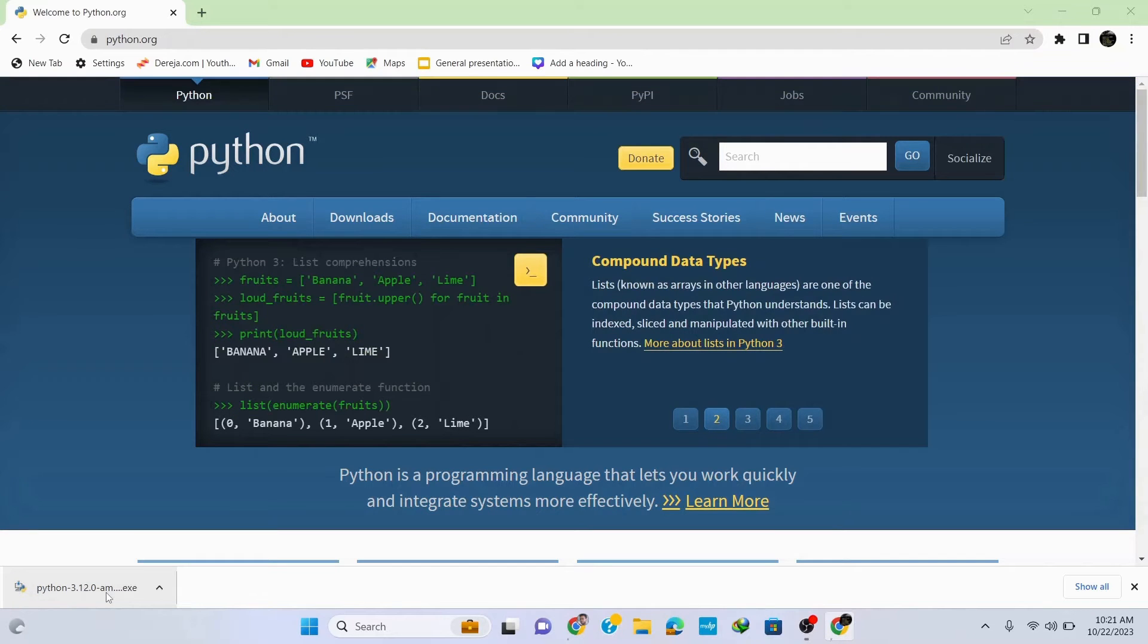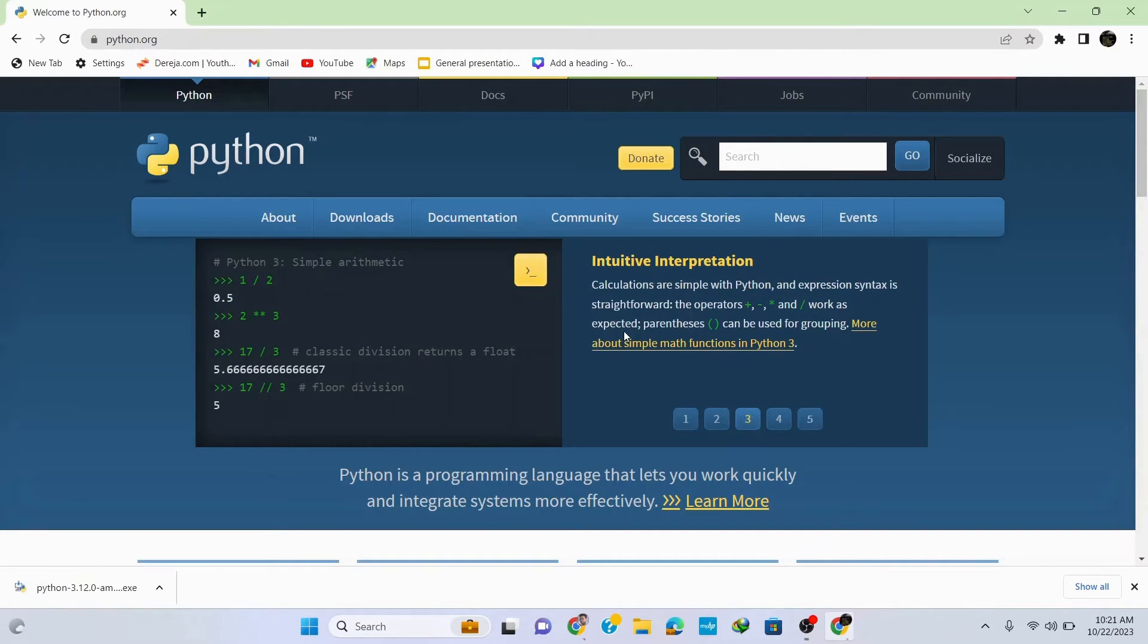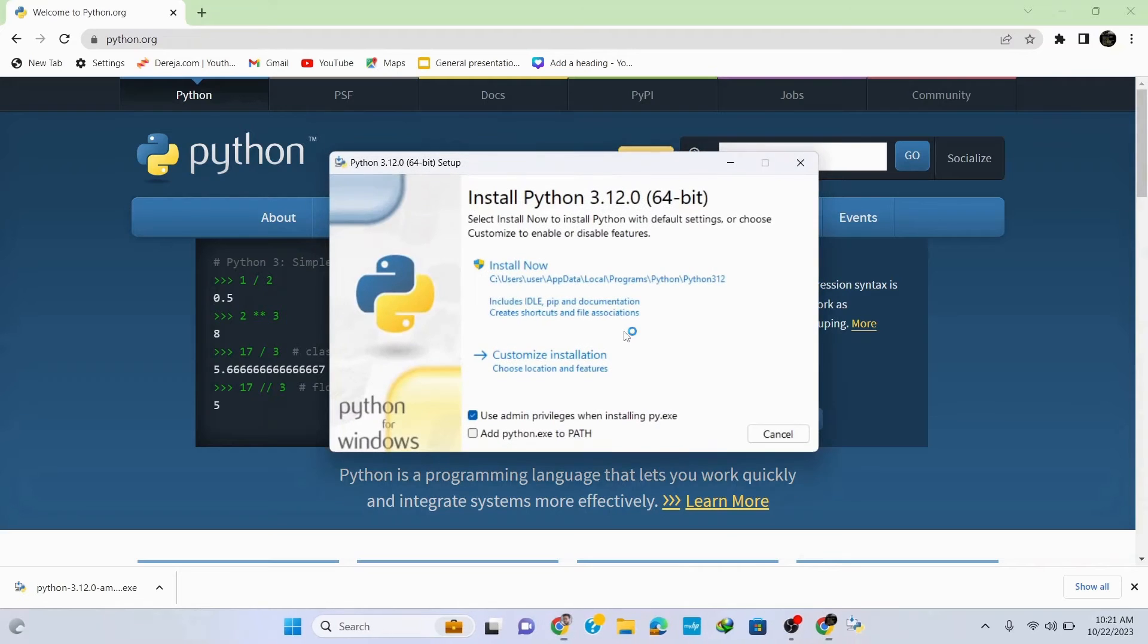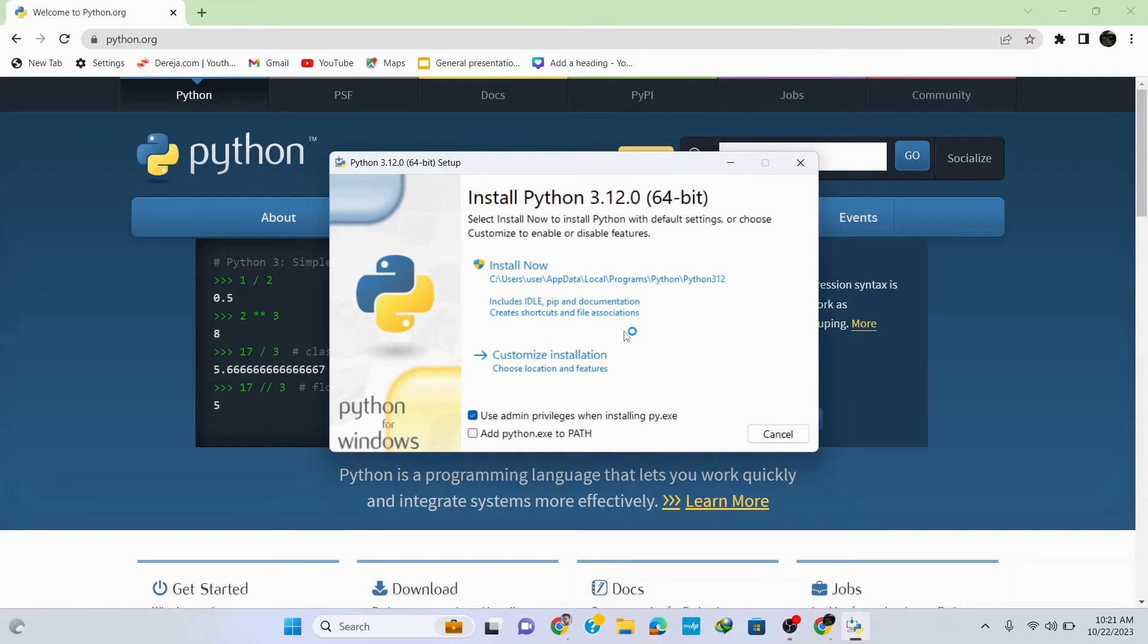Once the download is finished, click on this setup file. This opens up the installation wizard for Python 3.12.0.